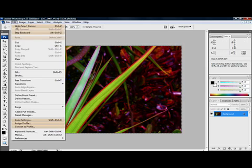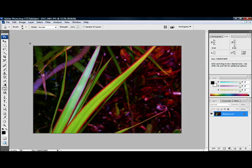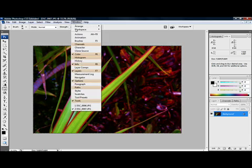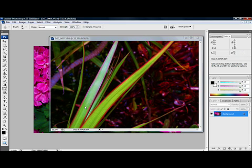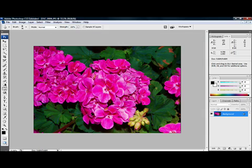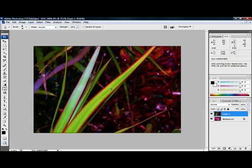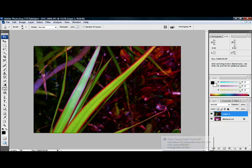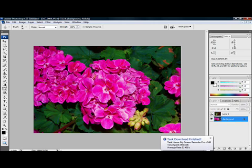Now you're going to go up to the Edit menu and hit Copy. Now go to your other photo, the other window, which mine's in window mode, so I just have to minimize that one. Then you're going to paste it, Ctrl+V, or you can go to the Edit menu and paste.